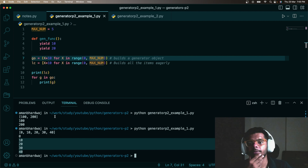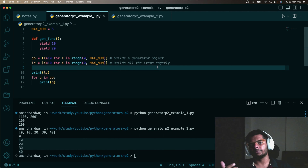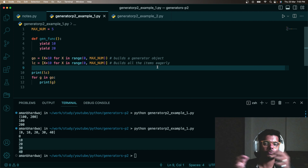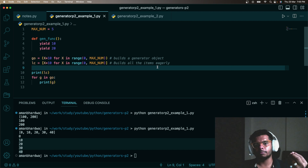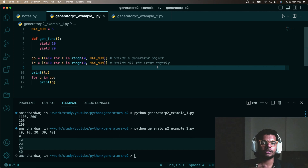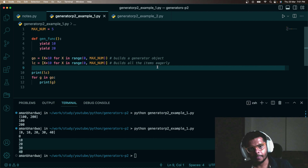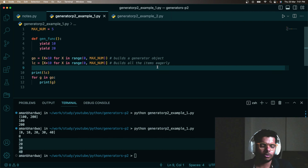When should you use the generator expression or the lazy technique? If you have data that is really huge in size but you are only processing a chunk of that data — for example, you've generated 100 bytes but you're only processing 10 or 20 percent of that — then 80 bytes of the data is just occupying space in memory without being used.